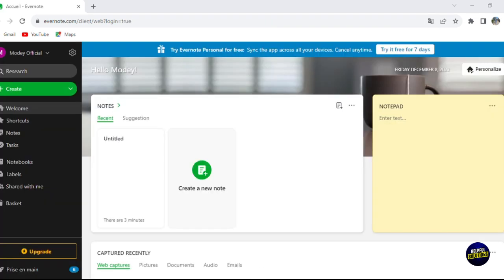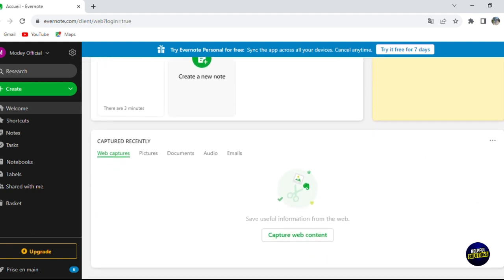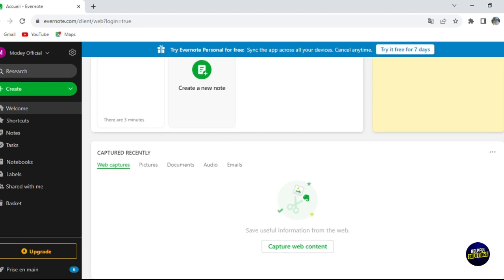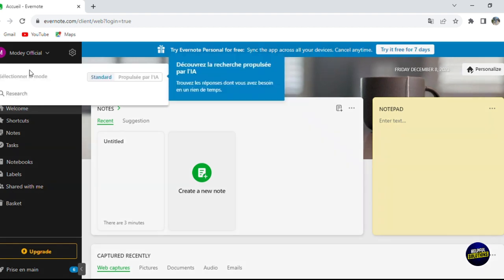After choosing your Google account, you'll be taken directly to your dashboard where you can see all the features and options in Evernote. Here on the home page, you can create notes, share notes, and see your notes. You can see recently captured items: web captures, pictures, documents, audios, emails, and suggestions for new notes.